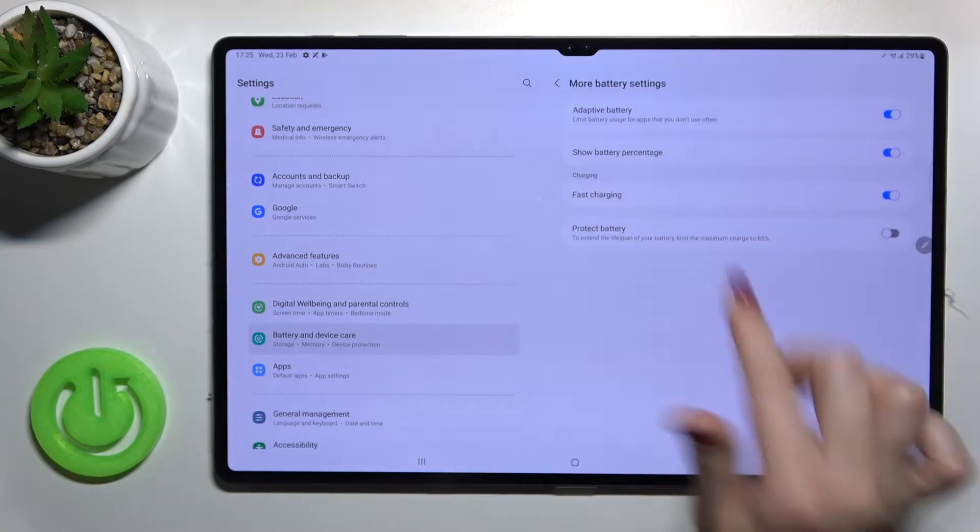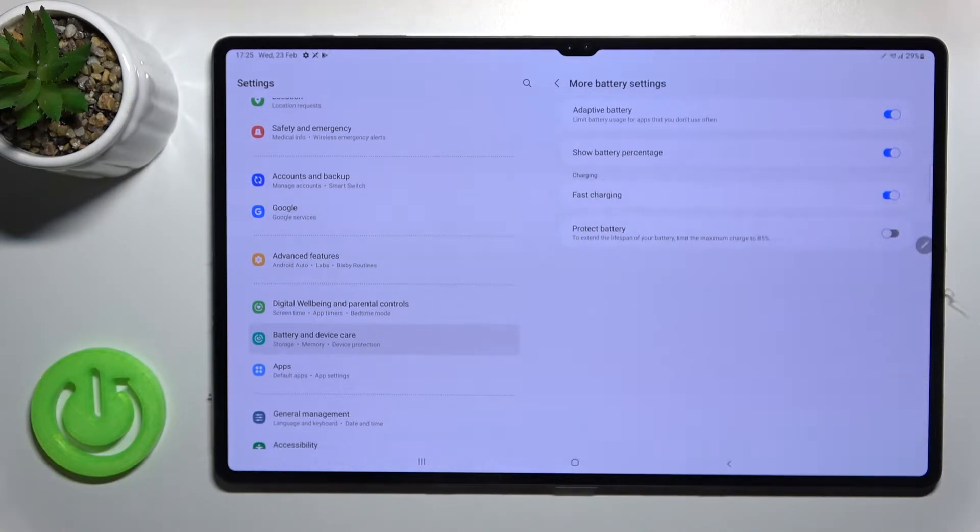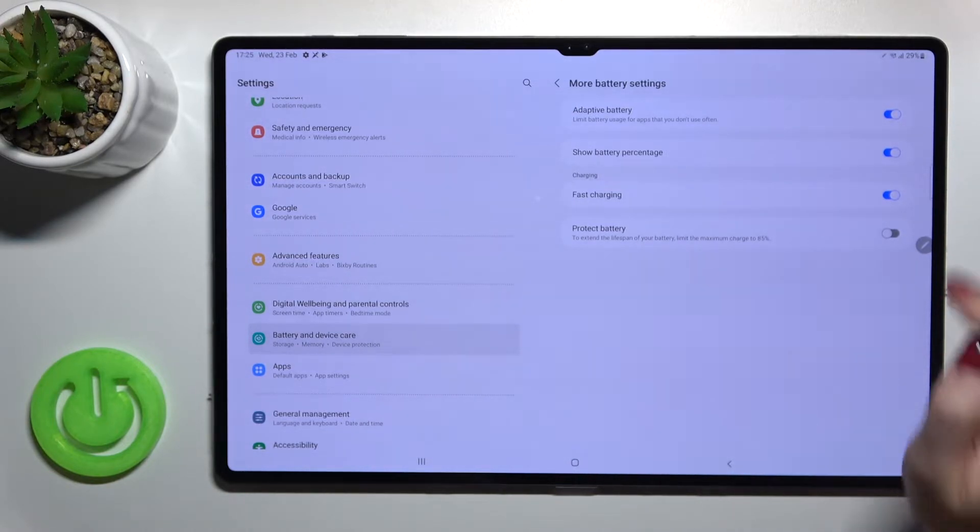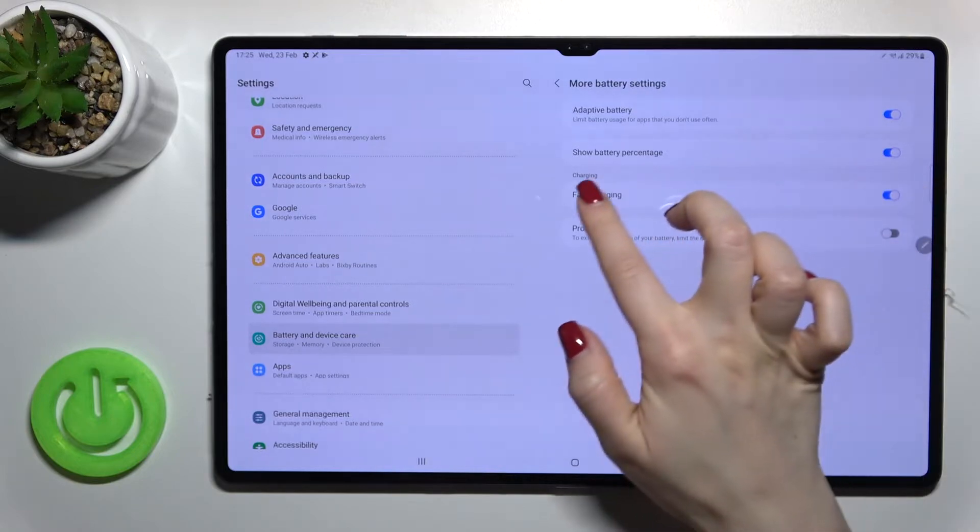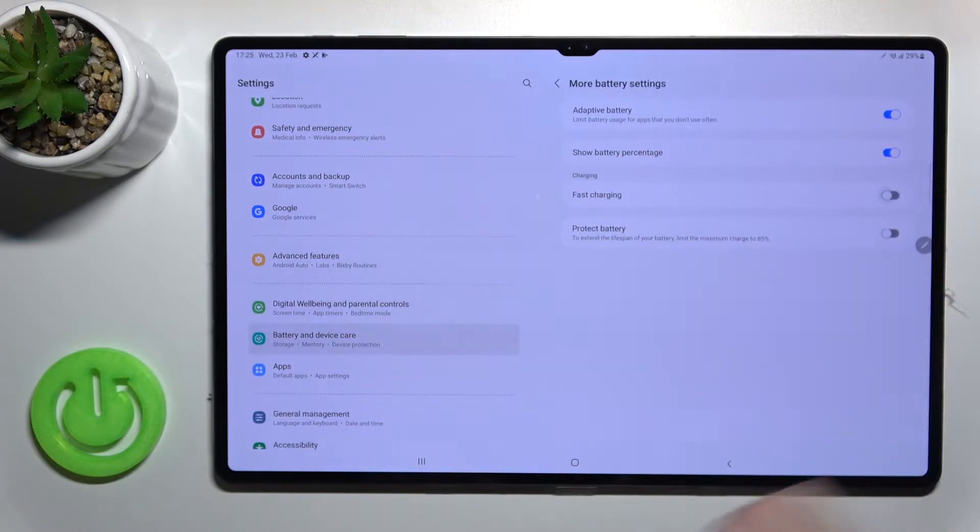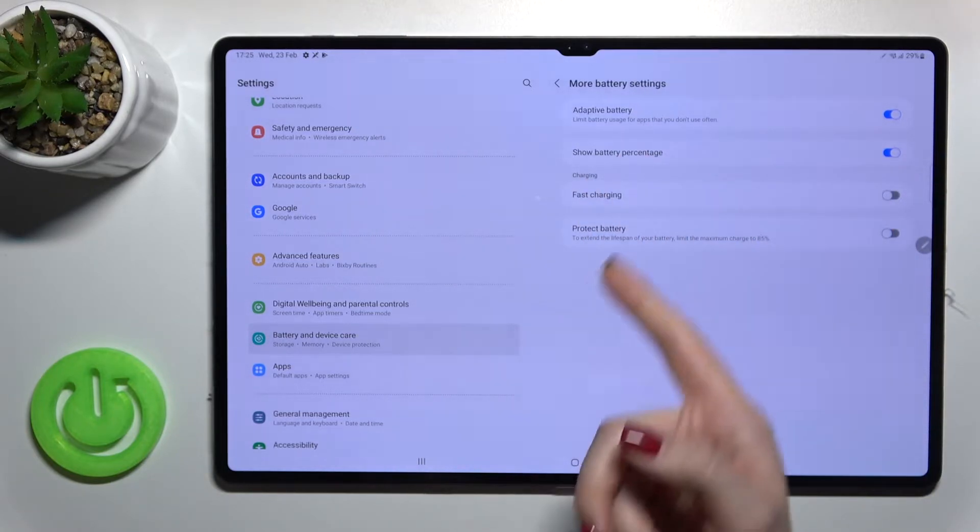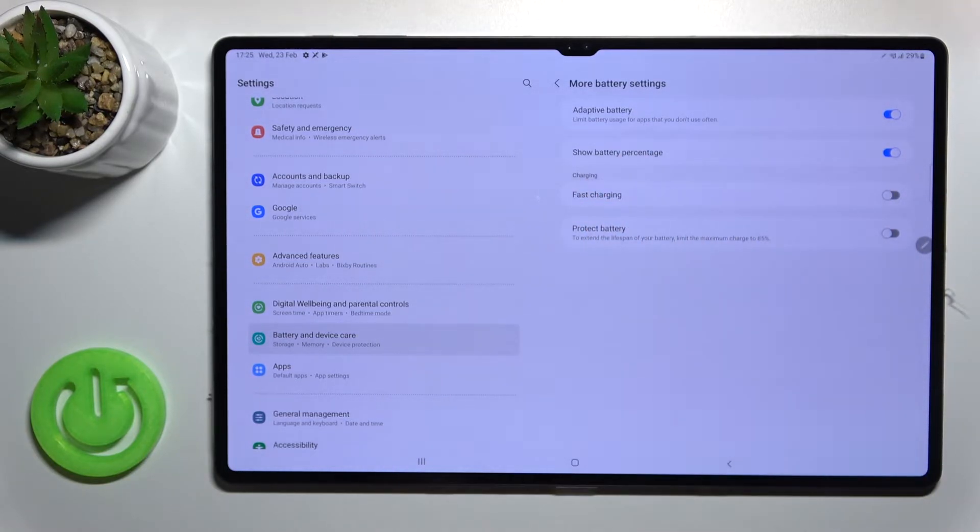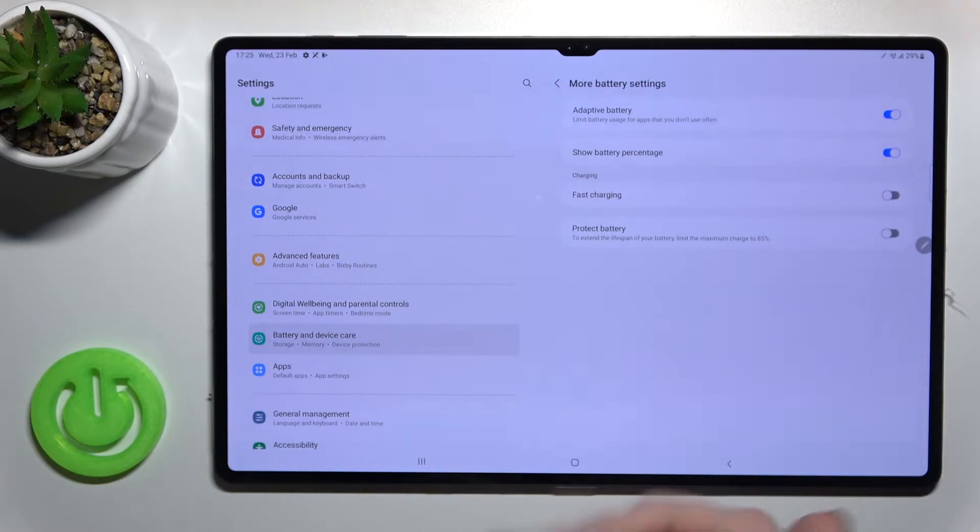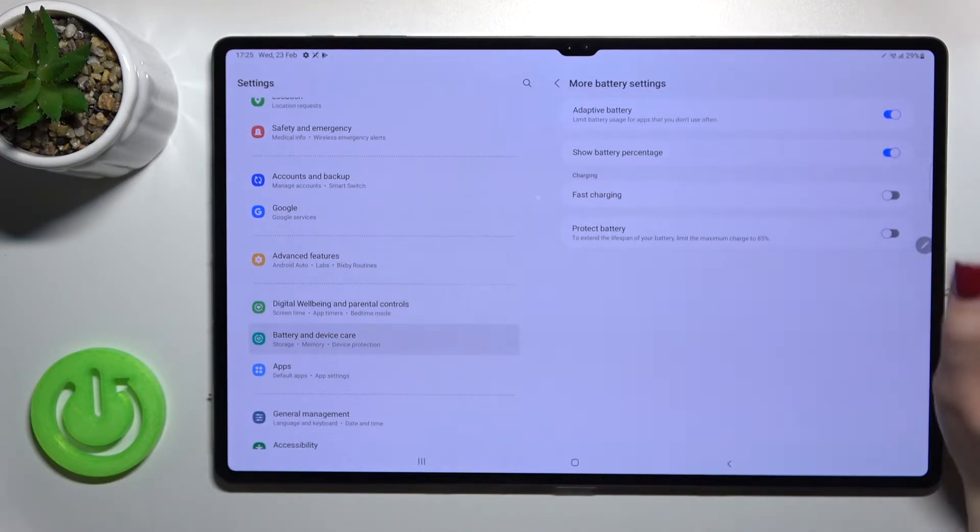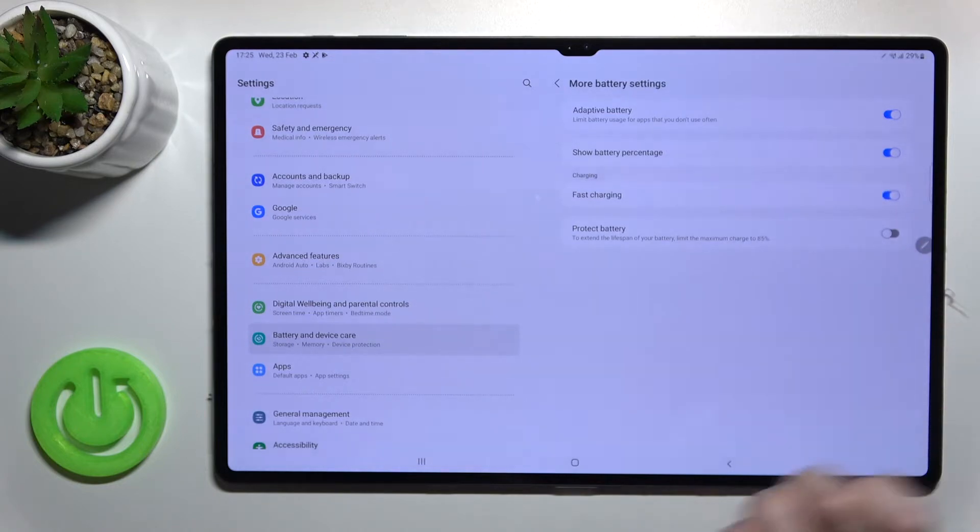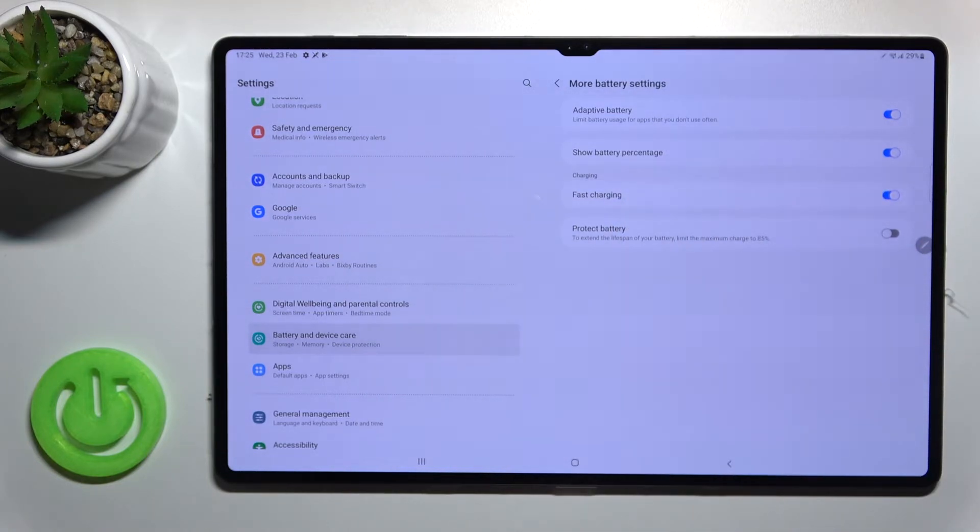As you can see, to enable slow charging mode, click the switcher to turn off fast charging. This activates slow charging mode. If you want to turn off slow charging, simply activate fast charging mode again on the device.